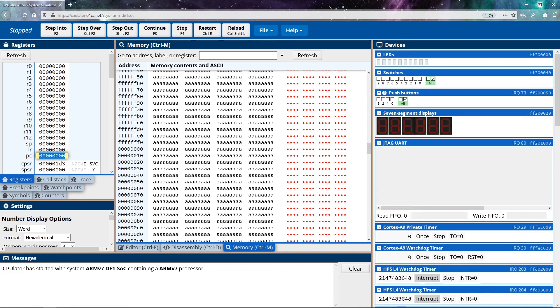So those are three really important registers to keep in mind. And like I said, some of these other registers have special purposes as well, and we'll discuss those as they become relevant to us as we continue on through this.